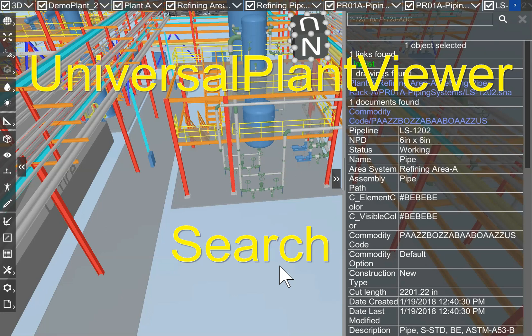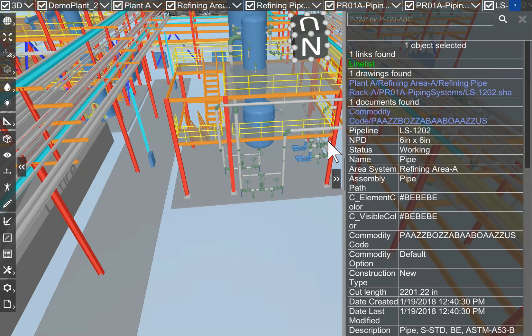Universal Plant Viewer has an excellent search functionality included. Let's have a look.